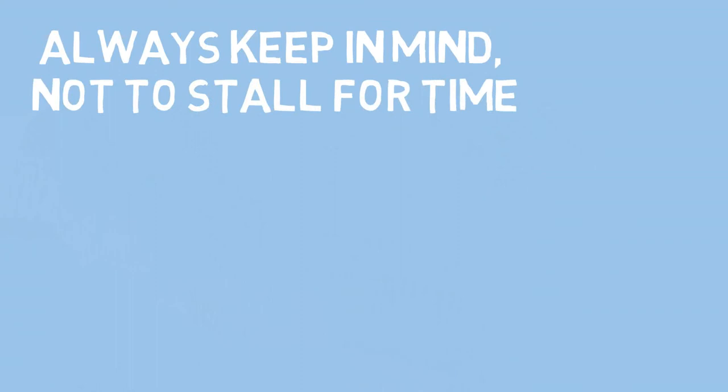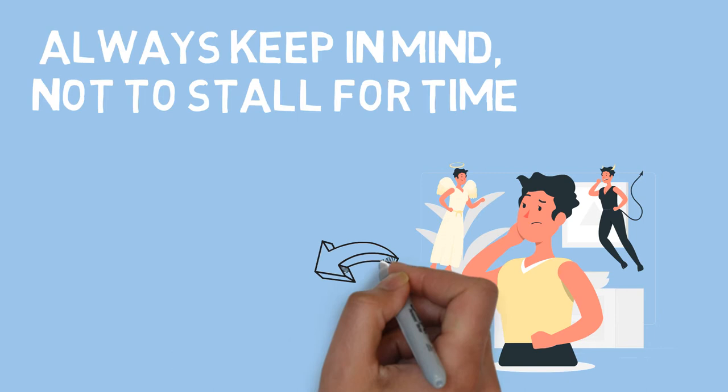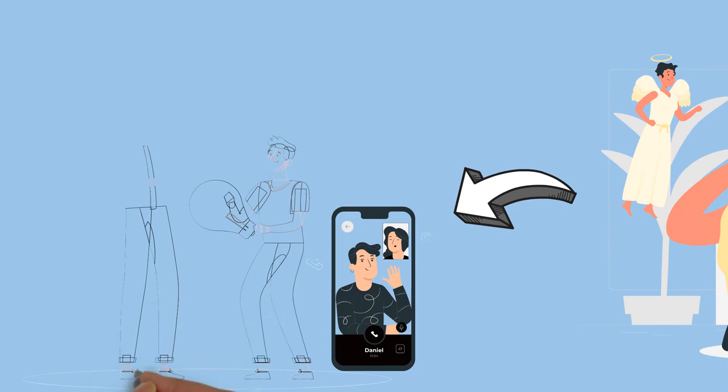Always keep in mind not to stall someone for your time when they ask for help because the requester holds out for hope for your help. Or you can suggest another more qualified person who will also get an opportunity to show his or her proficiency.